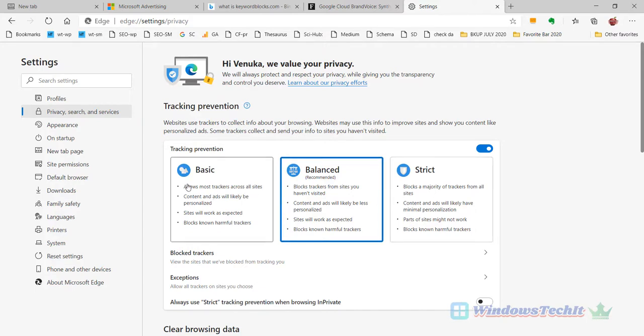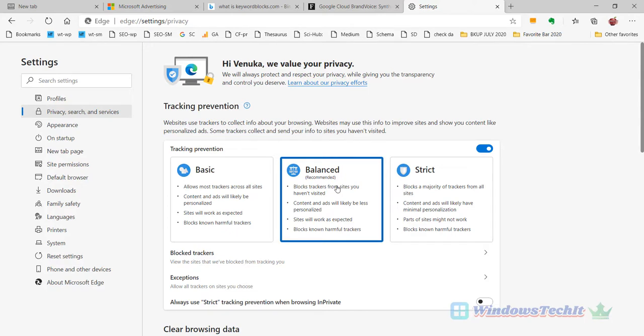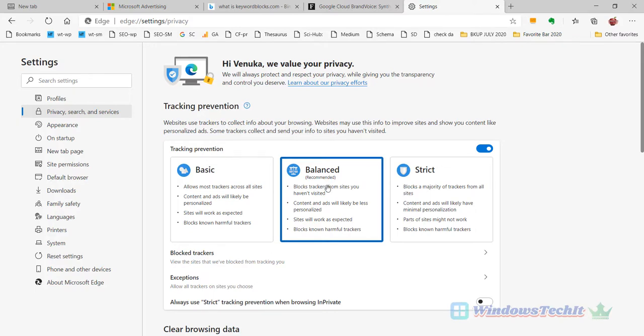Out of these three options, the Balanced recommended option will show all the relevant ads. It blocks the trackers from sites you haven't visited, so it's a balanced way of blocking trackers. It will show related personalized ads, so content and ads will likely be less personalized, but ads will still be shown.